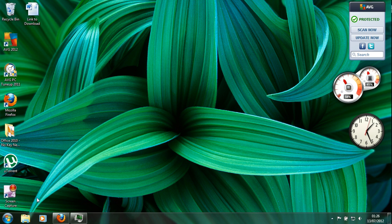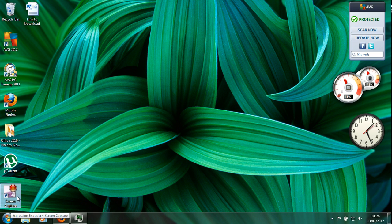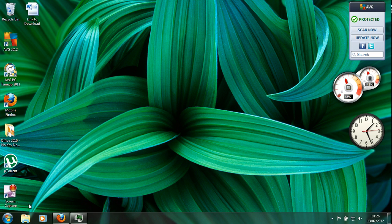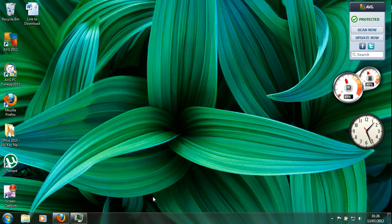And normally it's called Microsoft Expression for Screen Capture, the number 4, screen capture. Yeah, that's it. I hope you like the video and subscribe. Thank you.